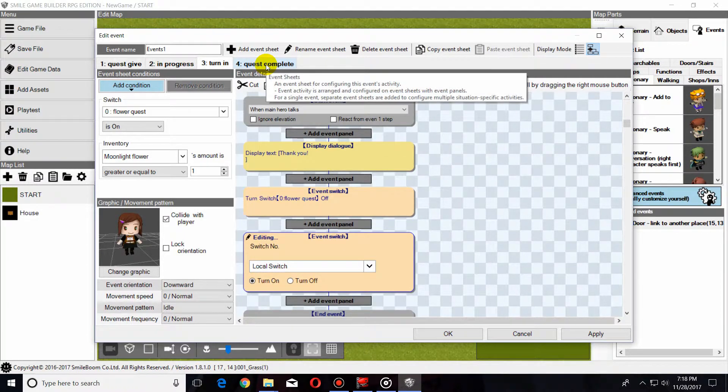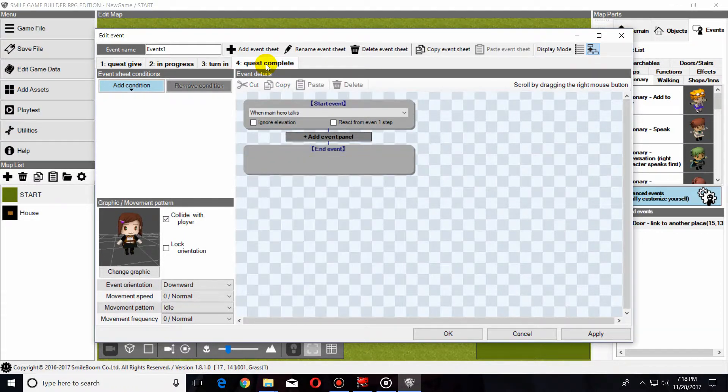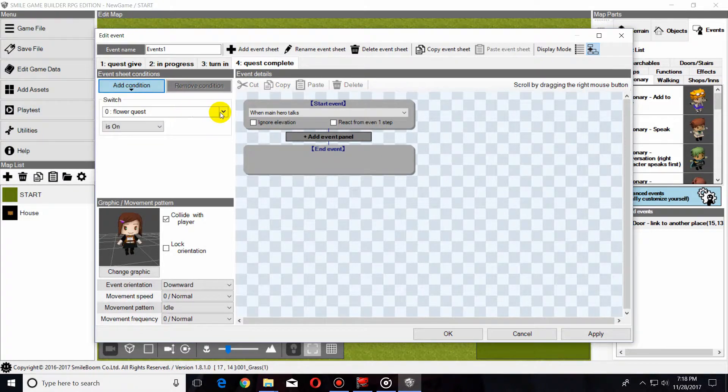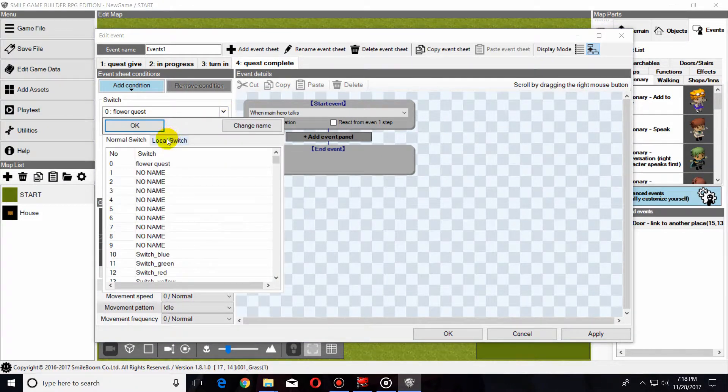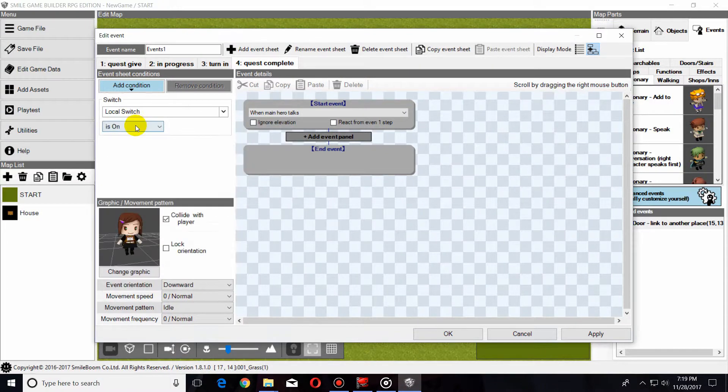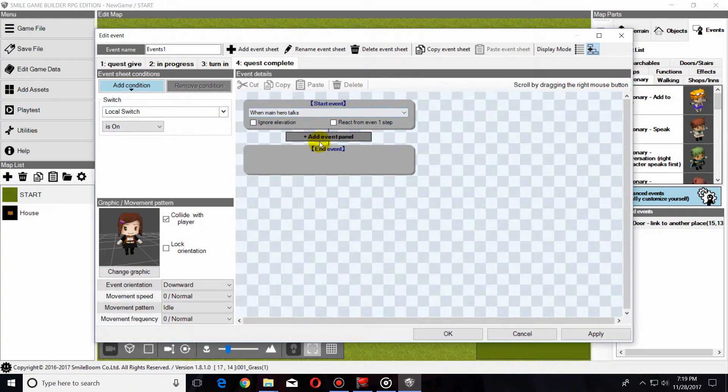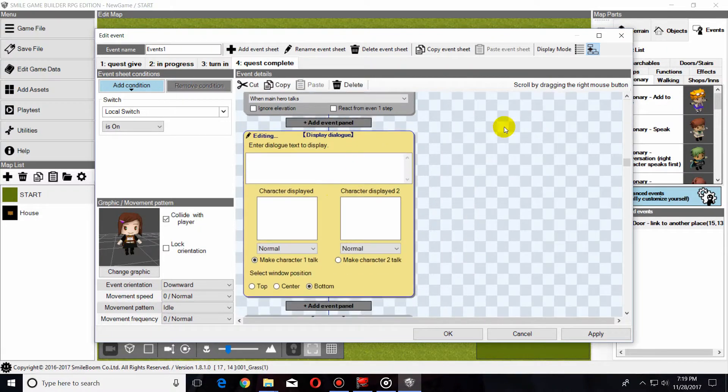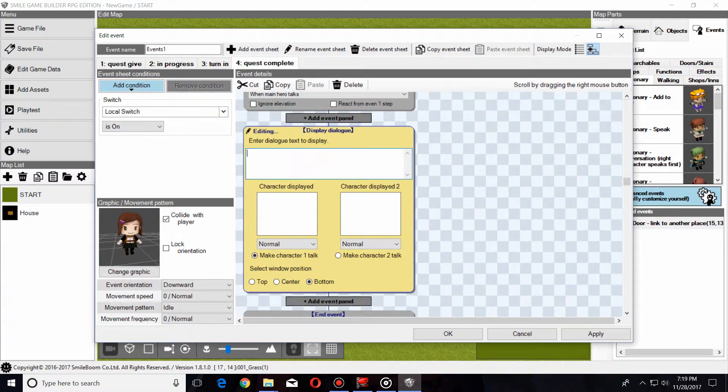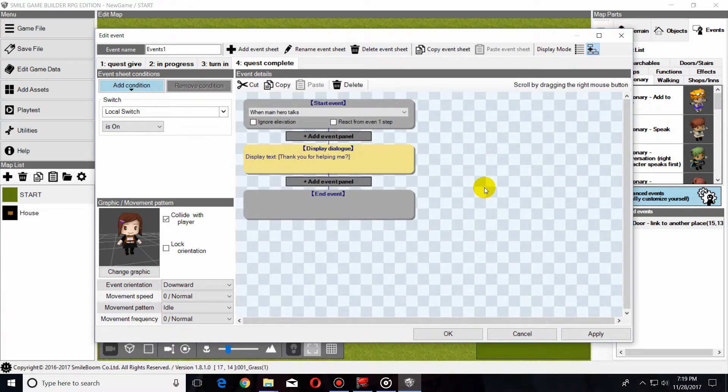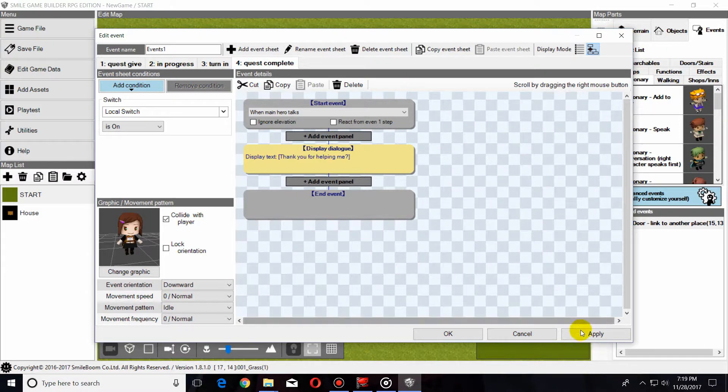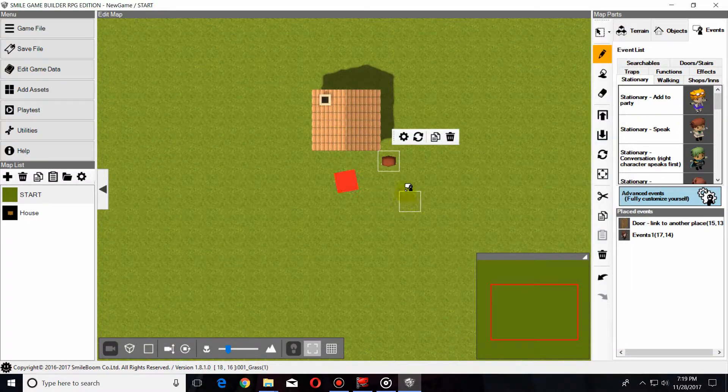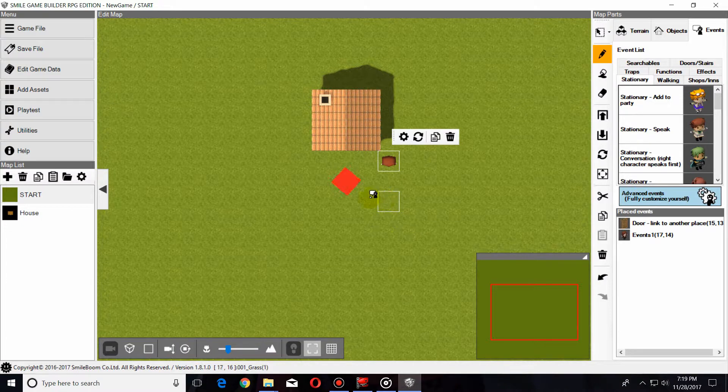Now, now that we've completed all this, we're going to go to the fourth step. Add Condition. We're going to check not for the Flower Quest, but for the local switch. Make sure that it is on, and that will give us a different dialogue. And there we go. That's all it takes to create a quest in Smile Game Builder. I'm going to go ahead and finish this up to show you what it will look like.